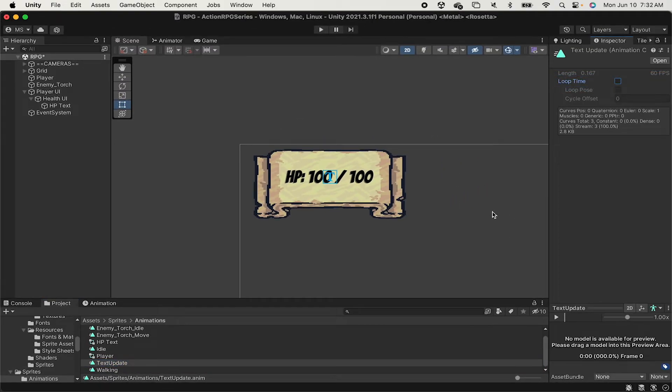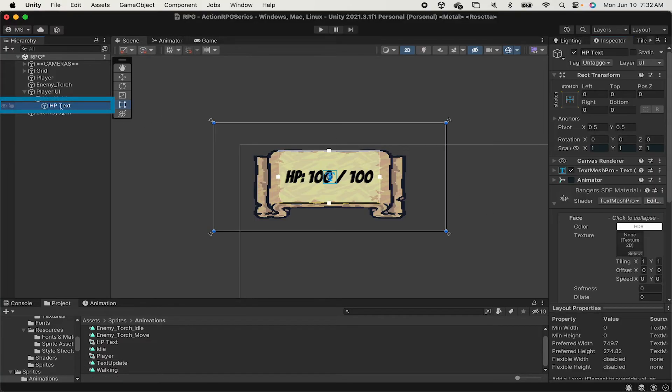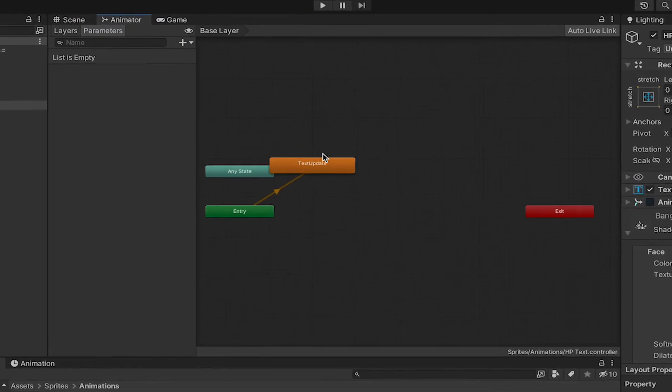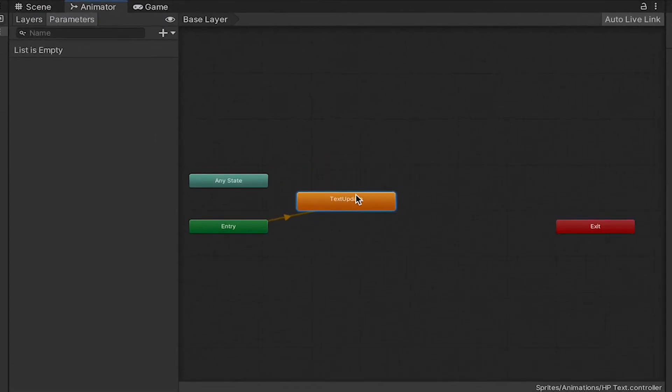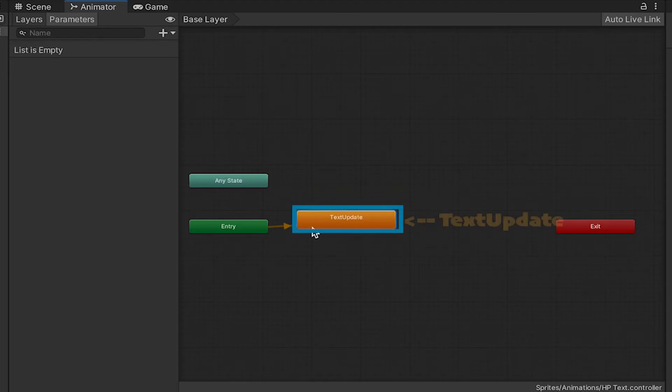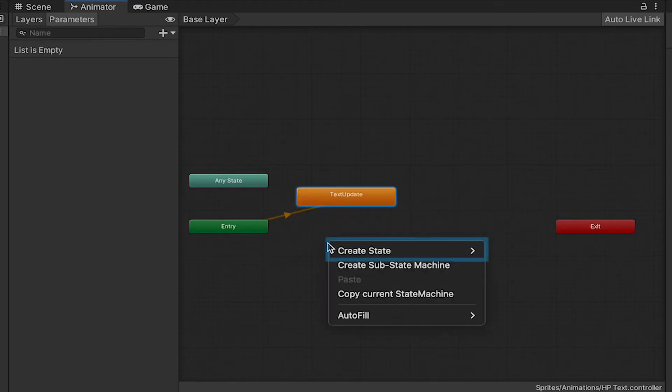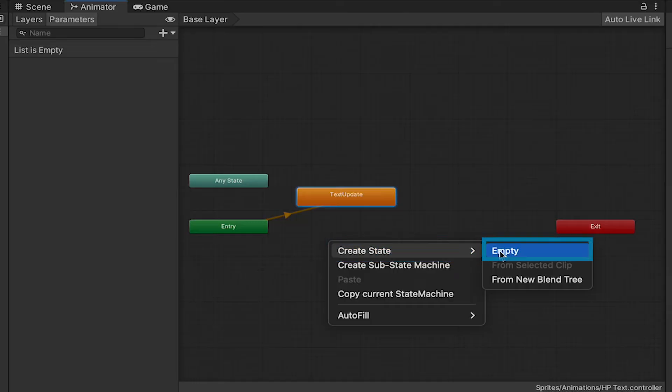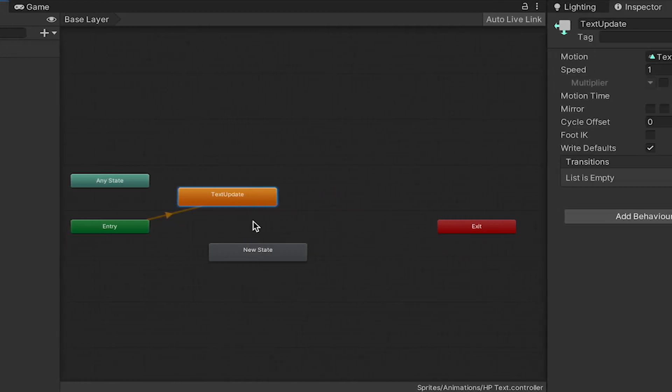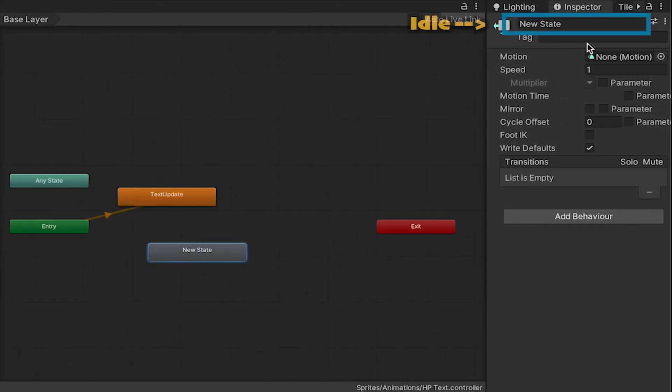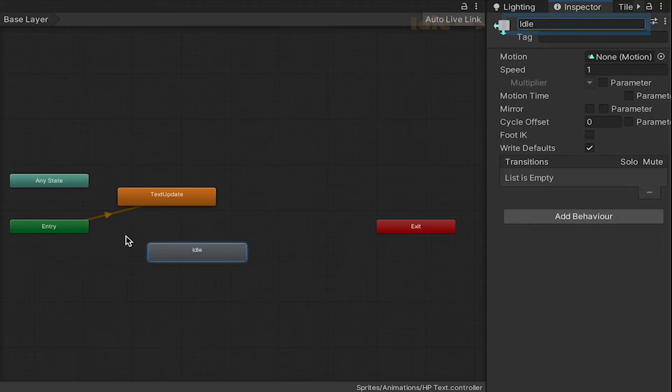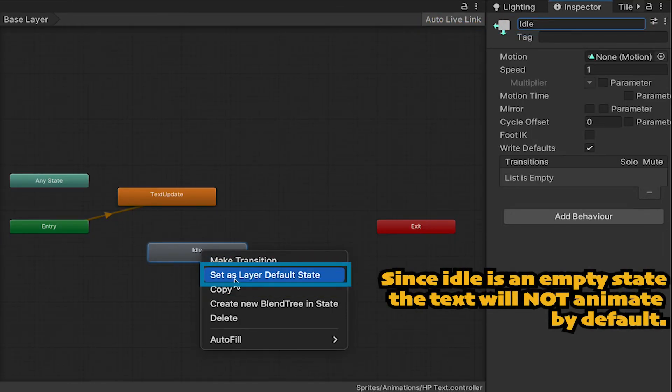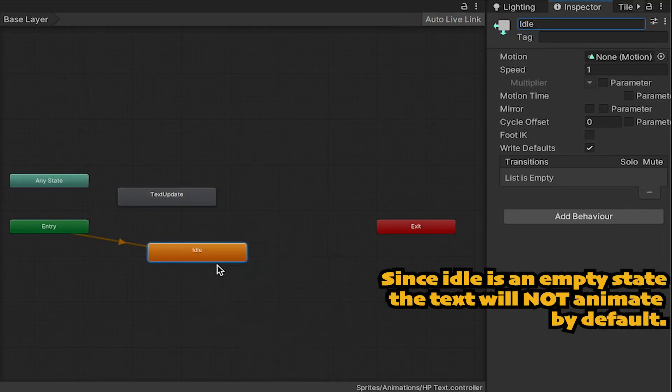We're almost ready to hook it up, but first, while clicked on HP text once more, we now need to go to our animator. Again, you can find this under Window if you need it. You'll notice that Text Update is currently our default state in the animator, which is not what we want. So I'll just right-click, create a new empty state, which we'll call Idle. I'll then right-click it and set this as our default state.